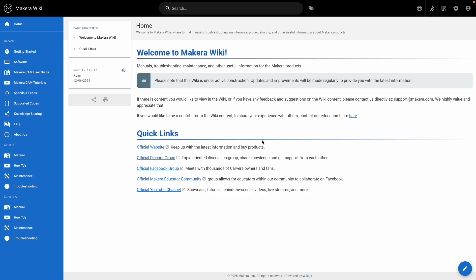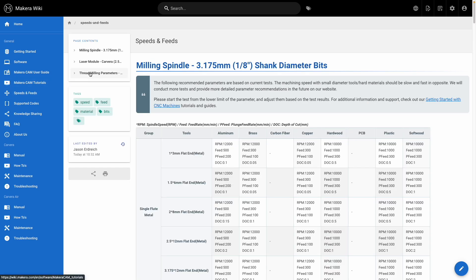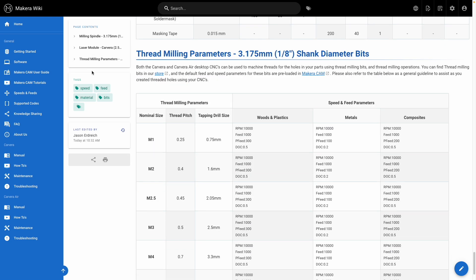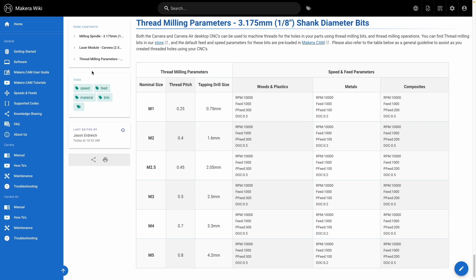You can also visit our wiki site to learn more about thread milling parameters under the speeds and feeds selection, as well as learning more about the thread milling bits we offer and support in the Maker store.